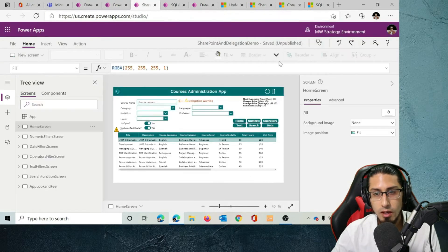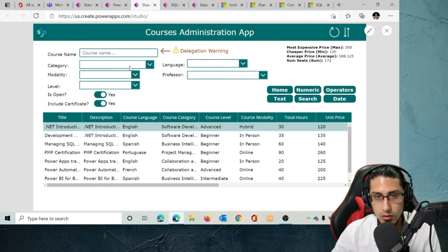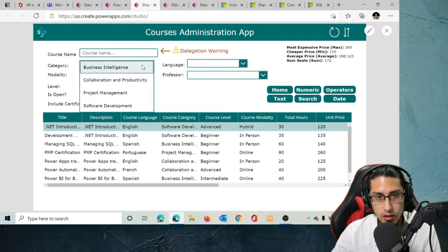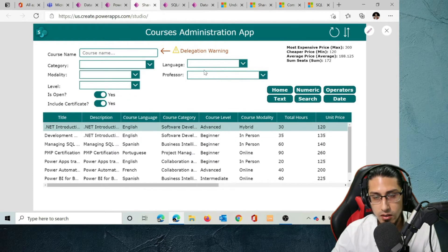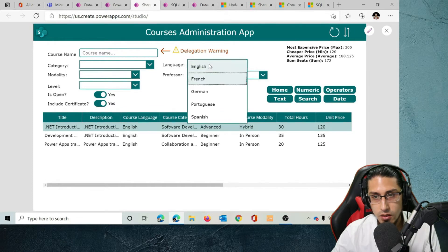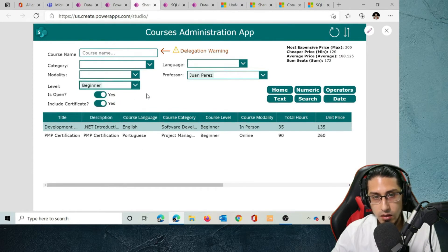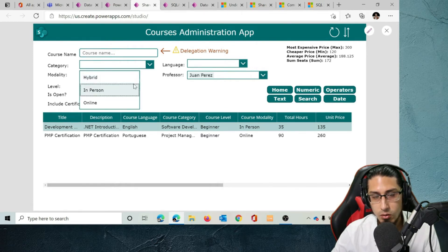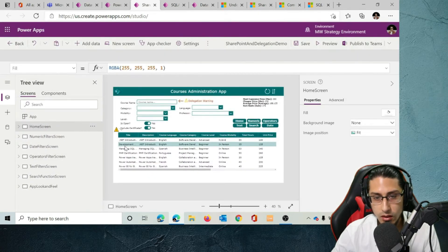Let me come back to our Power Apps application and see what works without delegation warnings and what doesn't. On the home screen, I can filter by categories, language, professor — let's select Juan — level beginner, and modality in-person. All of those filters are going to work without any problem. But when we want to apply a filter by course name, that's where we get a delegation warning.